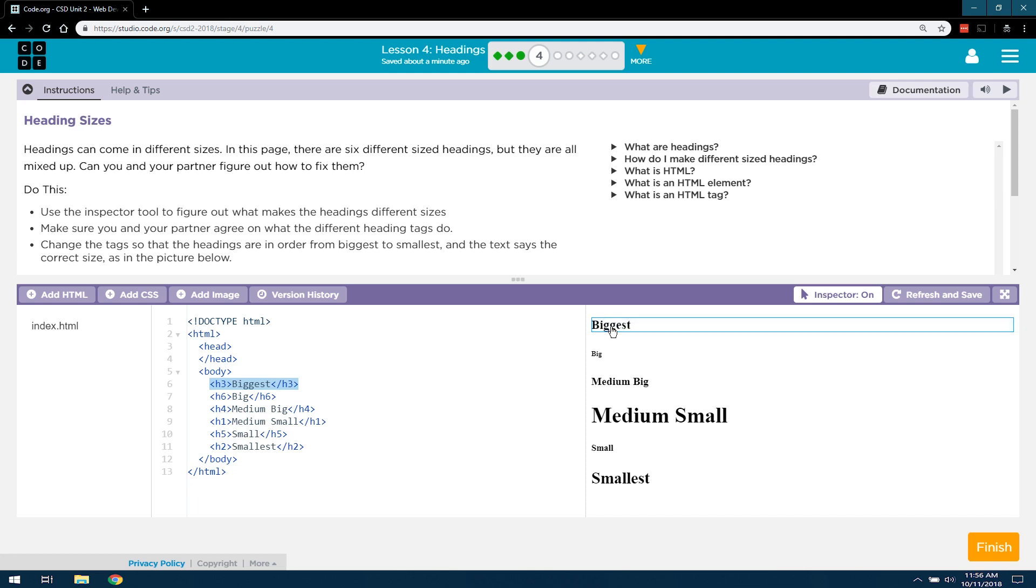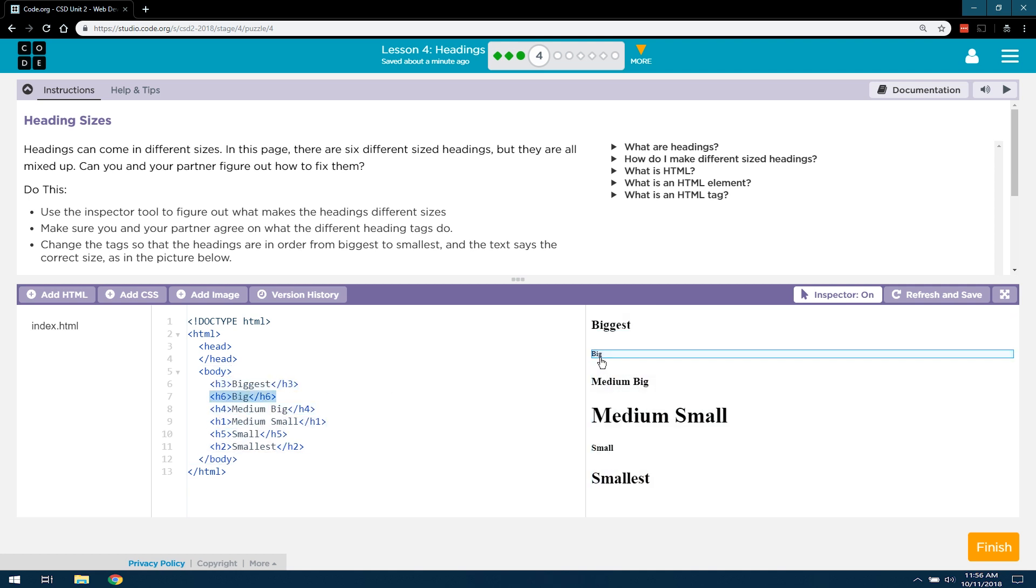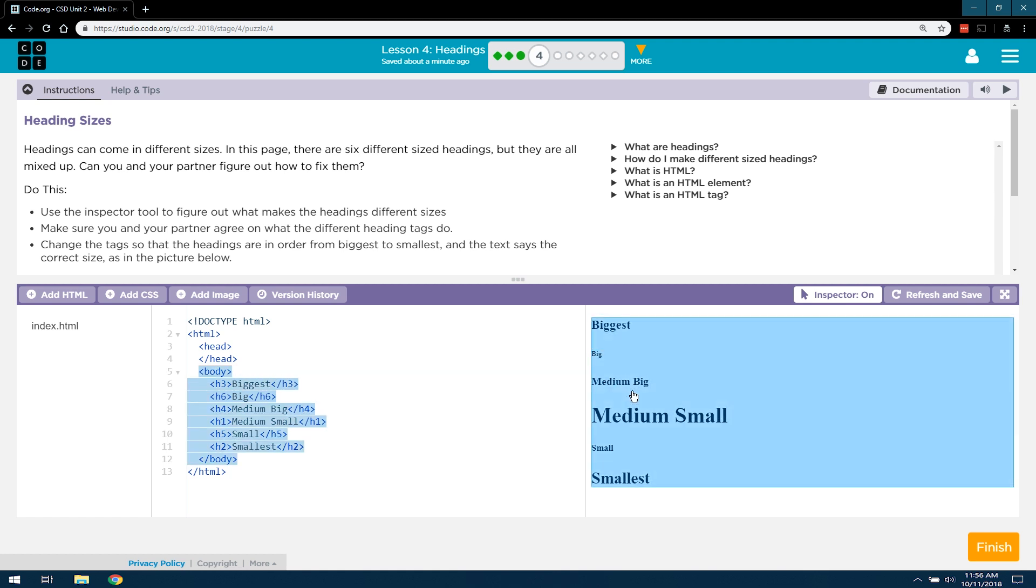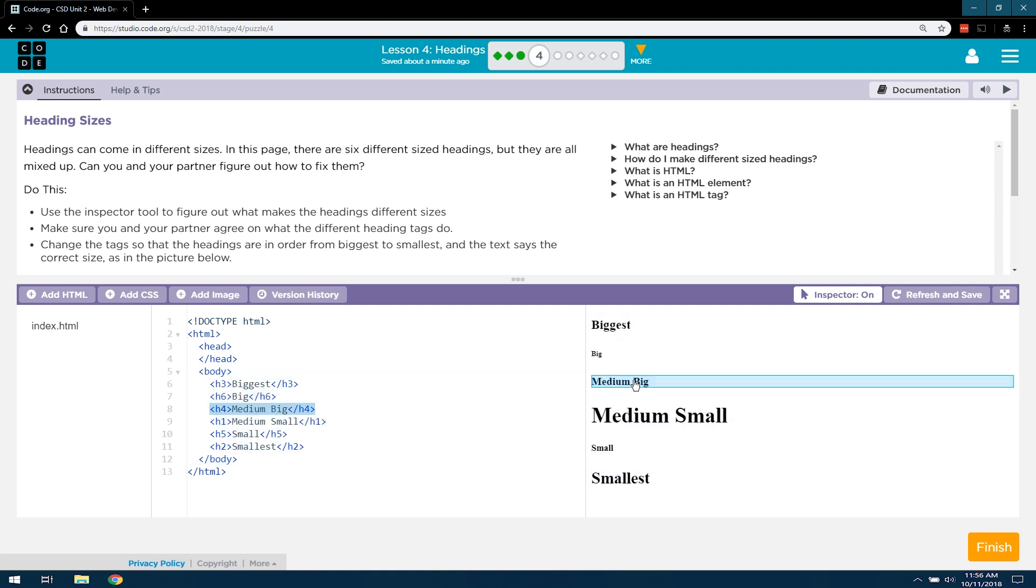Well, let's see what's going on here. So the biggest, if I look over here at the code H3 or the HTML tag, H3. Interesting. And then when it says big, that's an H6 tag, but that's tiny. And then if I look over here at medium big, that's an H4 tag.